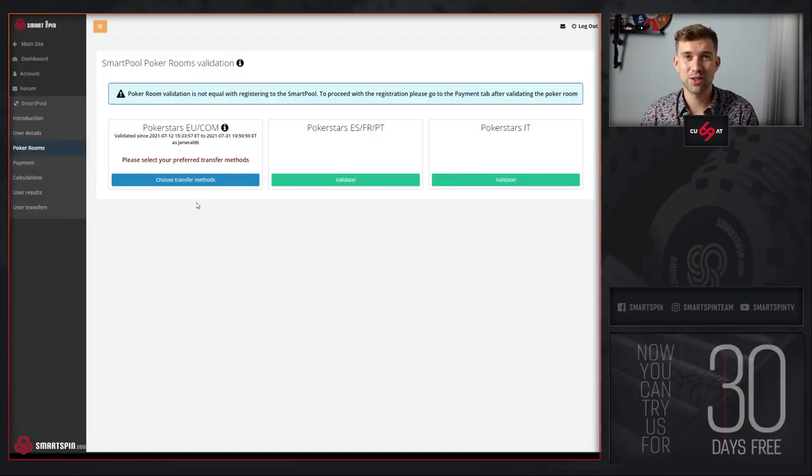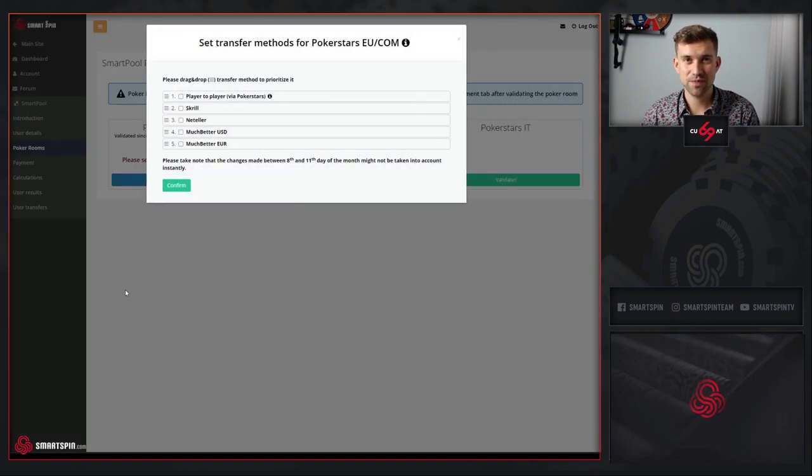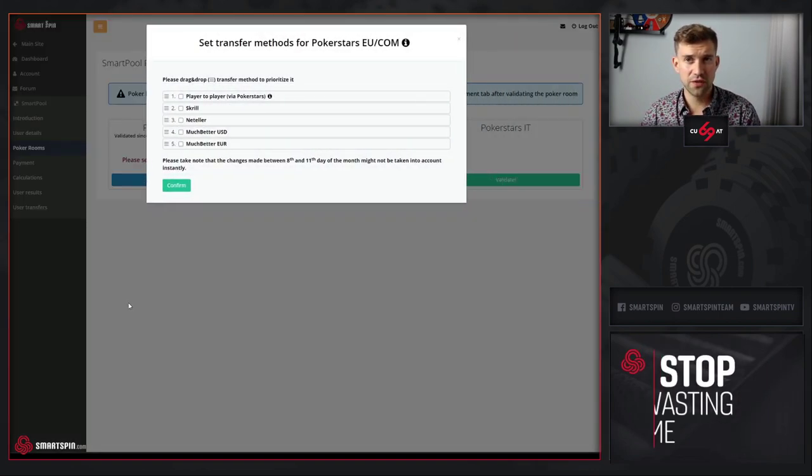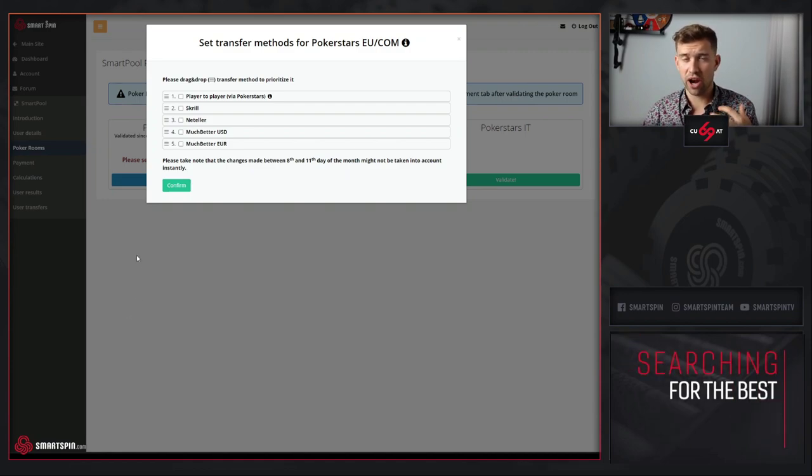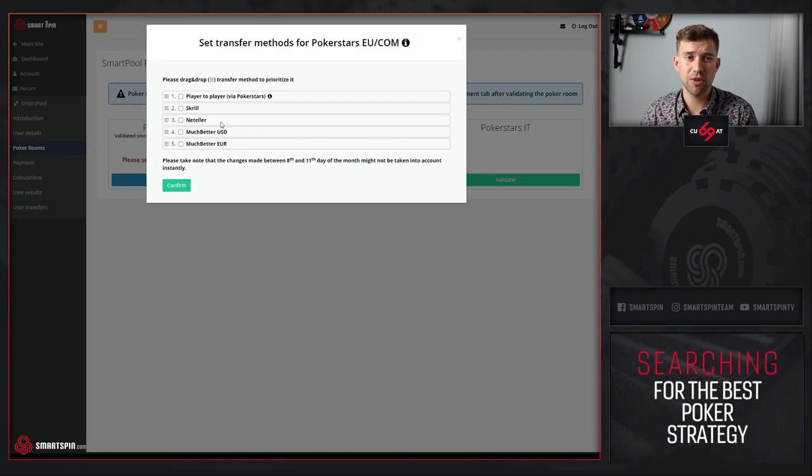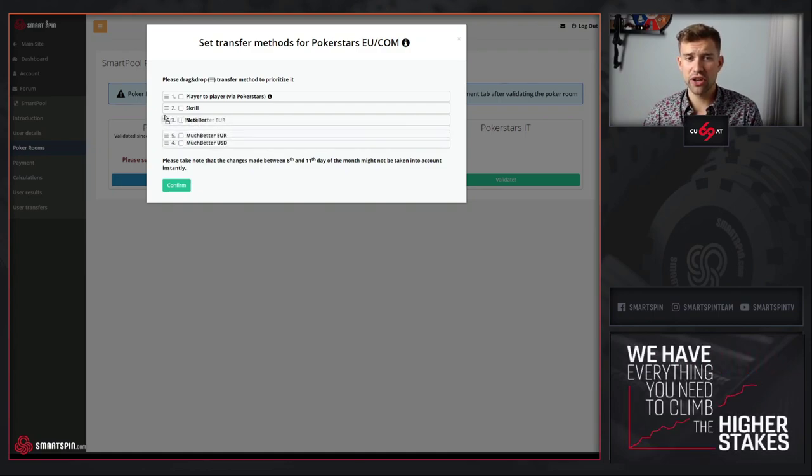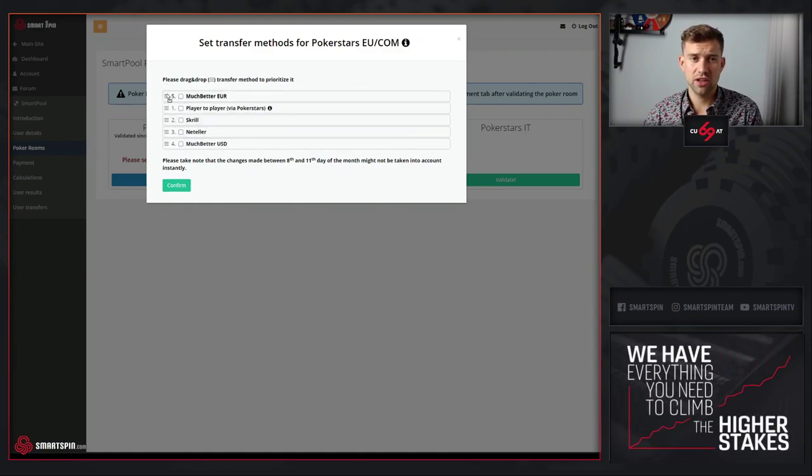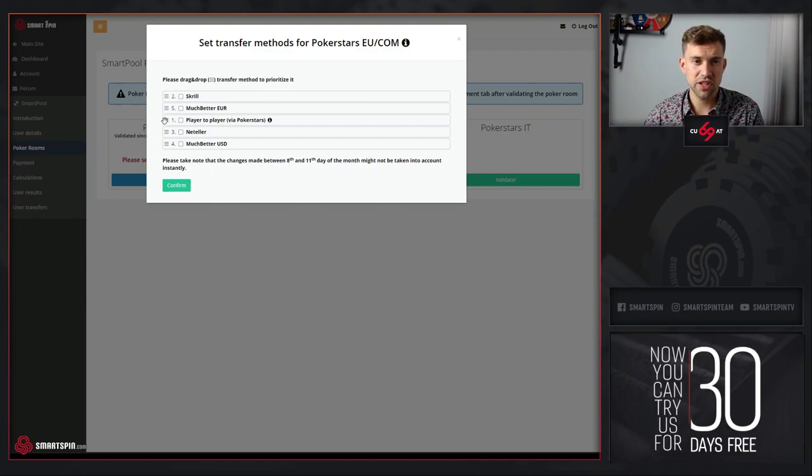The next step is choosing transfer methods. These are not for payment for the pool. This is the priority to receive transfers from other players. You can drag and drop the most preferred way of settlement.